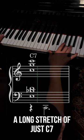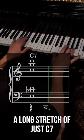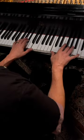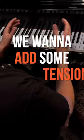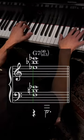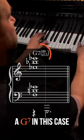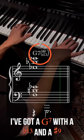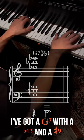Now, if we ever have a long stretch of just C7 or really any dominant chord, we want to add some tension by adding the five chord, a G7. In this case, I've got a G7 with a flat 13 and a sharp nine.